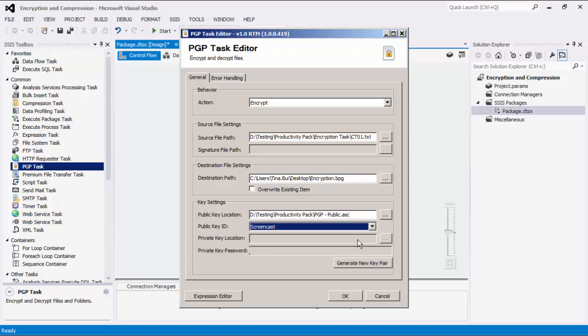The private key location specifies the location of the private key that will be used. The private key password is used in conjunction with the private key as an extra layer of security.